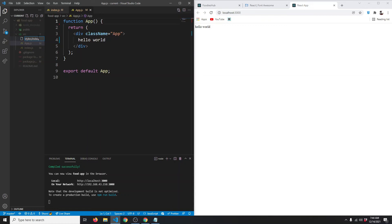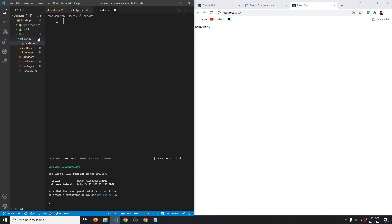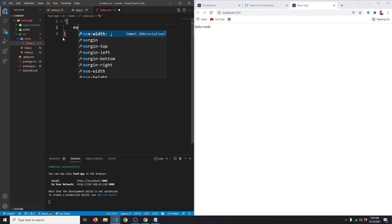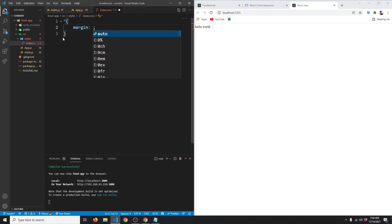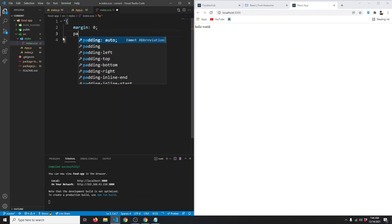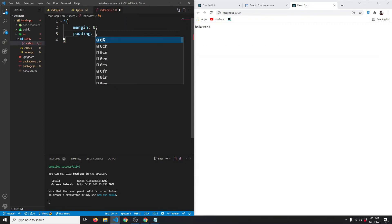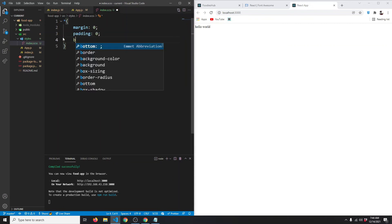We're going to use index.scss. Now we have the styles folder with index.scss inside. Let's target everything and set margin to zero, padding to zero, and box-sizing to border-box.